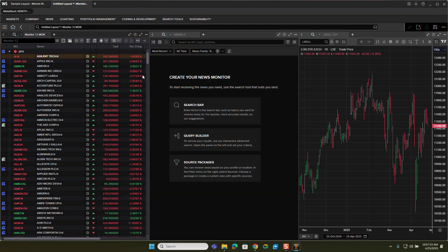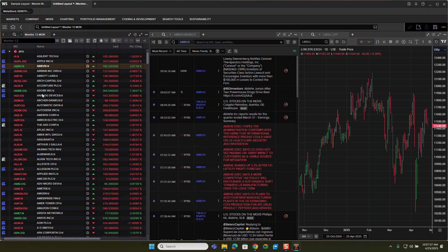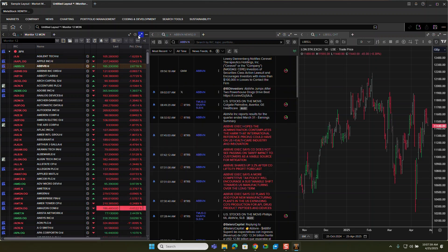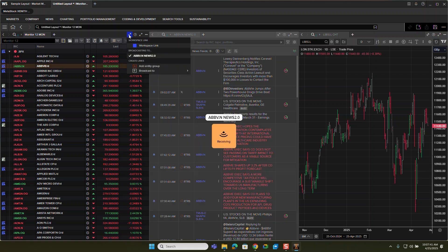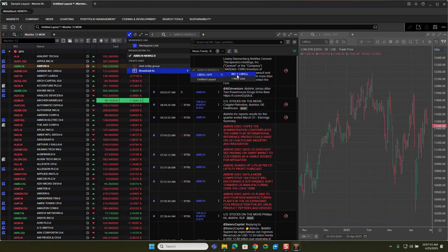And then what will happen is if I click on one of these symbols, it'll bring me in the news for that symbol. And now I can go back here and click on link again and go to broadcast to and go to the chart as well.